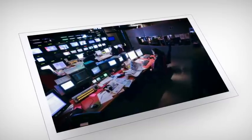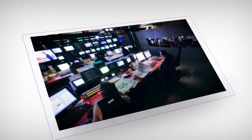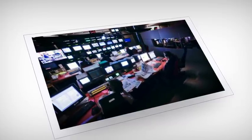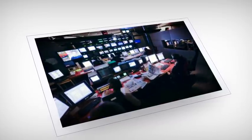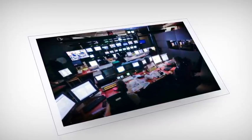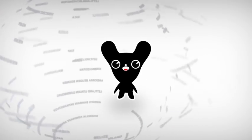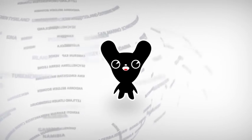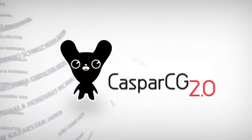No matter if you are in professional broadcasting, events, stage shows, museum exhibits, or digital signage, CasperCG Server will give you new possibilities for free.